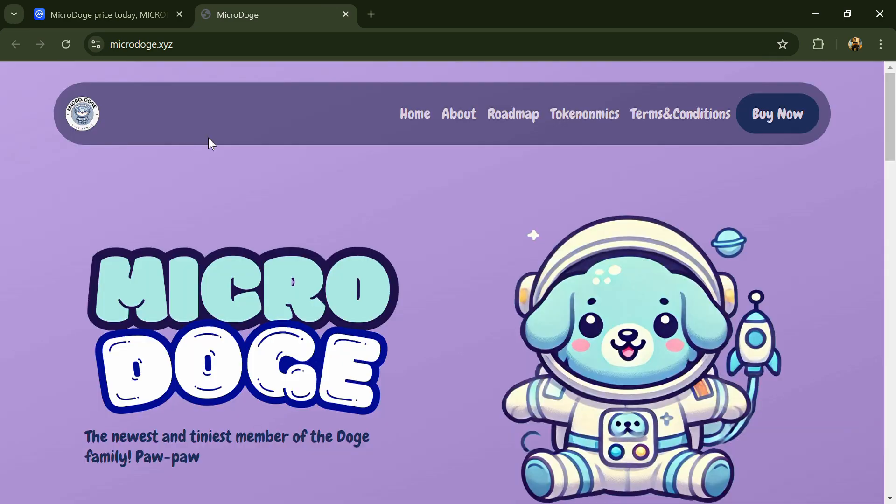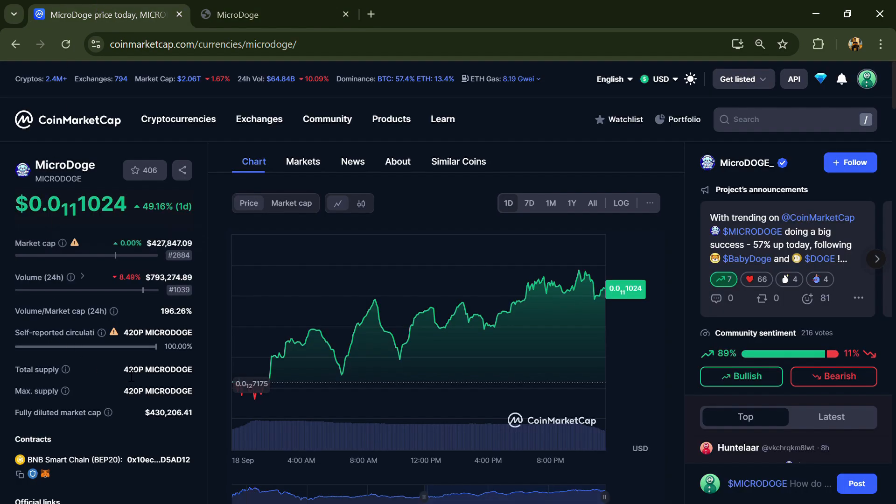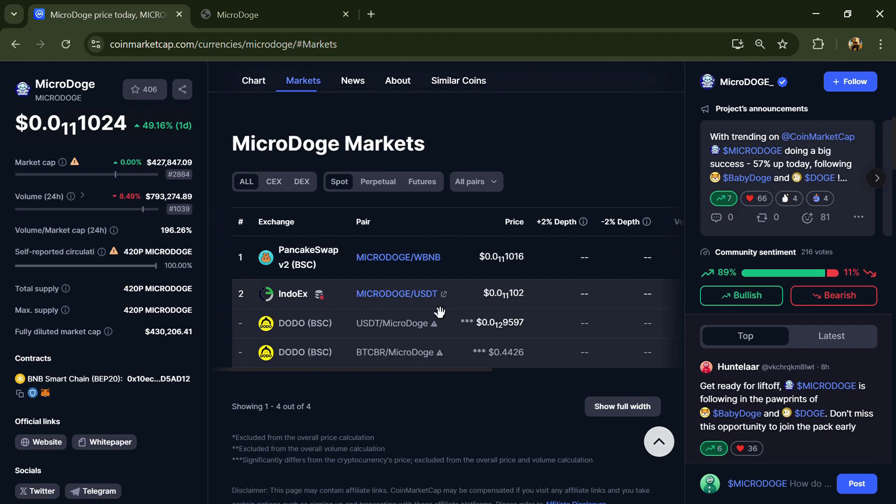MicroDoge token has a total supply of 420,000 trillion and circulating supply is also 420,000 trillion. MicroDoge token is listed on PancakeSwap V2, IndoEx, and other exchanges.